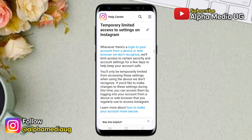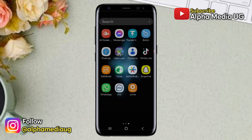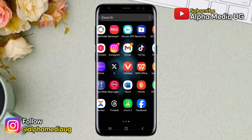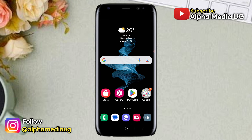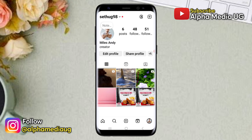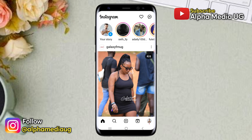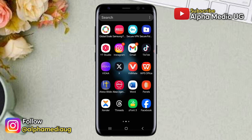So in case you find yourself in a situation where you've changed your device and no longer have access to the old one, the first solution for accessing settings is by switching your account from personal to professional. Now if you have a private account and can't switch to a professional one, then the second solution will work for you.